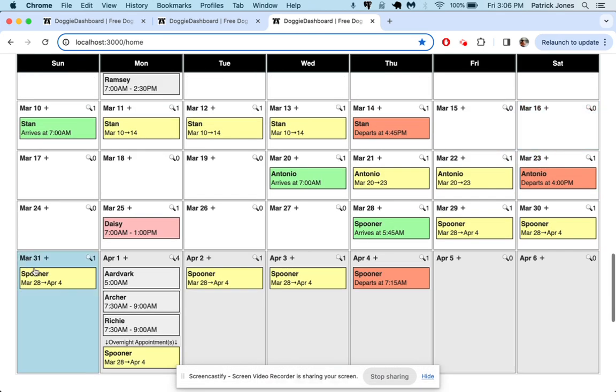Look at our calendar here and we say, okay, we get that pink one right there. We're not sure if Daisy's coming in or not. Once Daisy does confirm, click here.